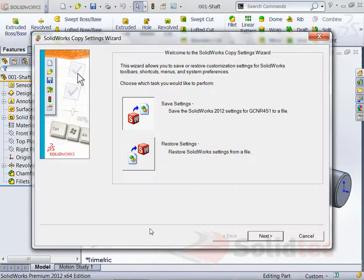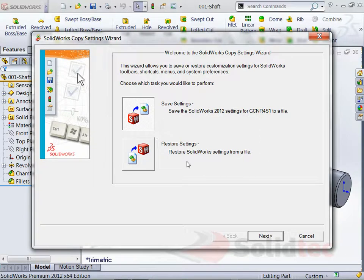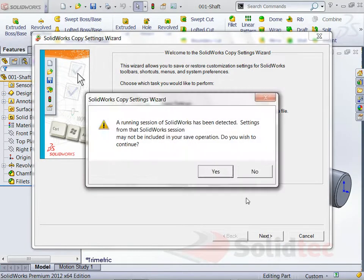Now this opens up this little dialog that you can see, at which point we can capture settings to a file. So I want to save my settings, so I'm just going to go Next.